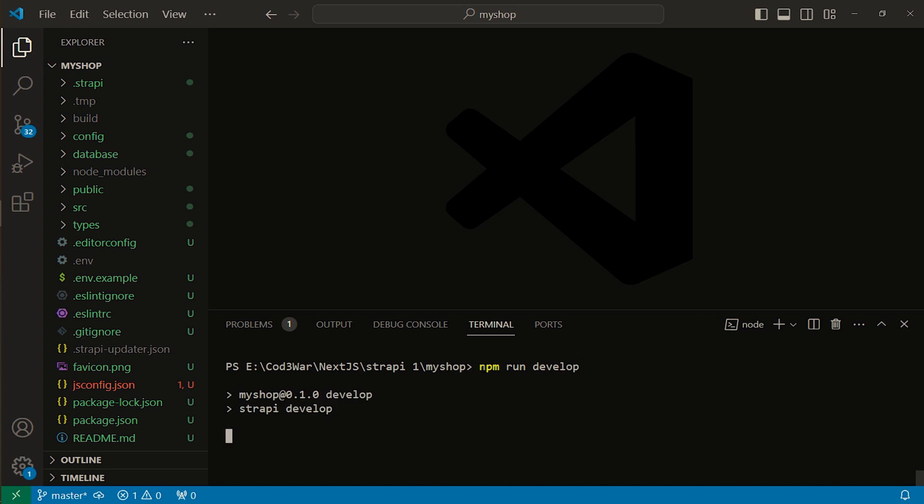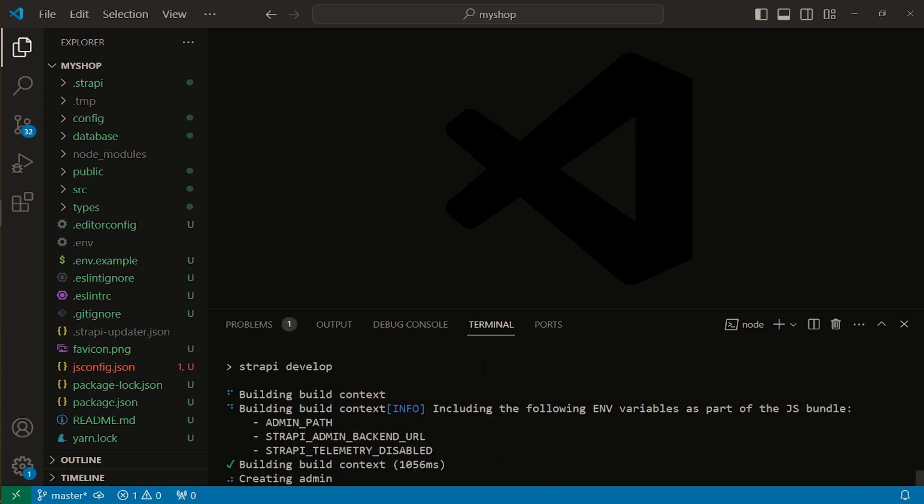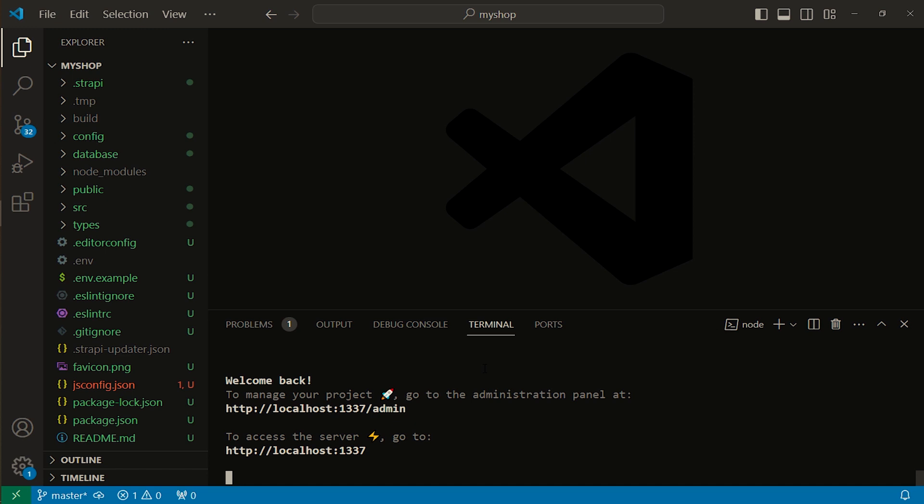Here you can see my Strapi server is running. Let's open it. I'm copying this link.